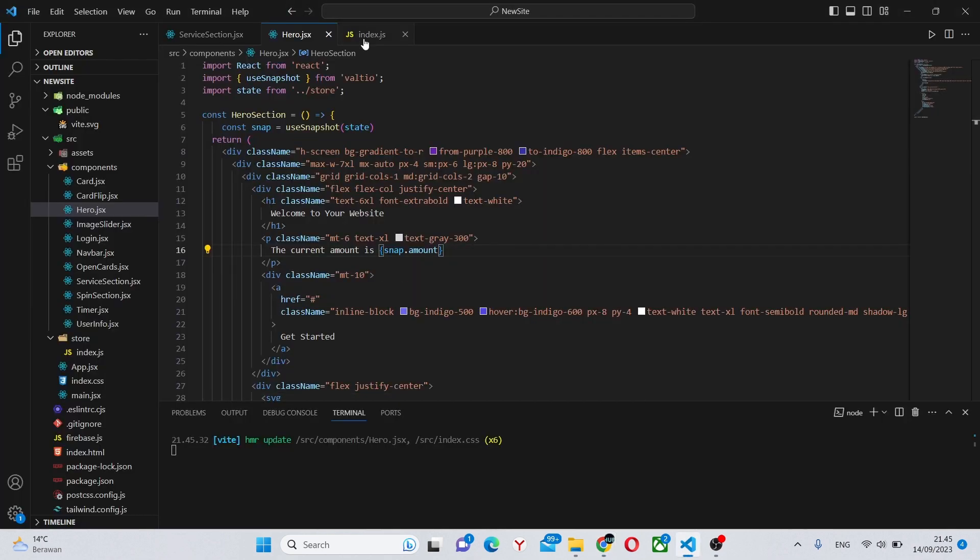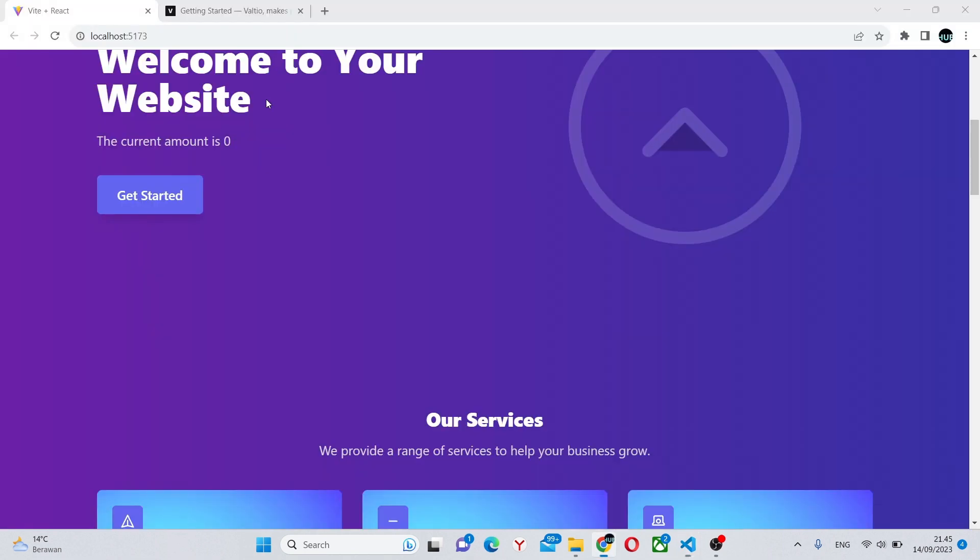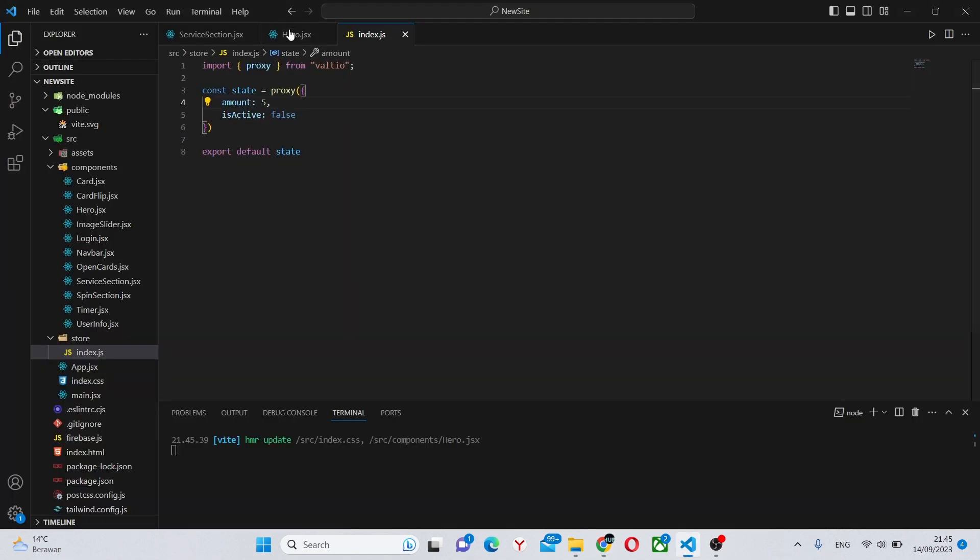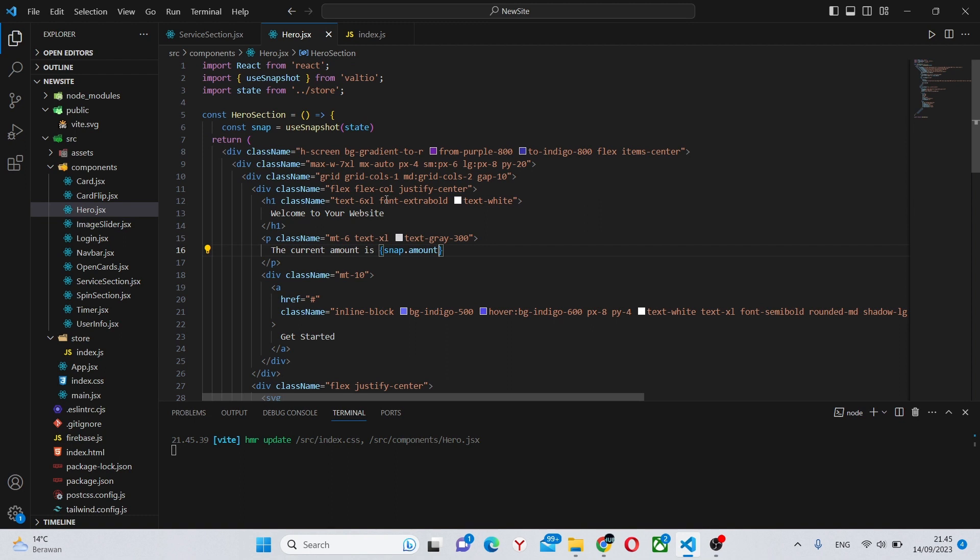If we change this to say five, we'll get five. However, we can't change snap. We can only read it.